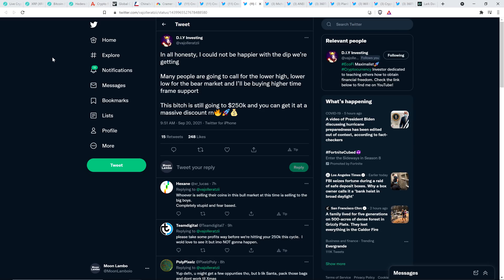Here's a tweet from Chart Analyst DIY Investing. He wrote, In all honesty, I could not be happier with the dip we're getting. Many people are going to call for the lower high, lower low for the bear market, and I'll be buying higher time frame support. This bitch is going to $250,000, and you can get it at a massive discount. So think about this. This makes more sense to me. The idea of buying at a discount versus Jim Cramer saying, Go ahead and panic sell today.